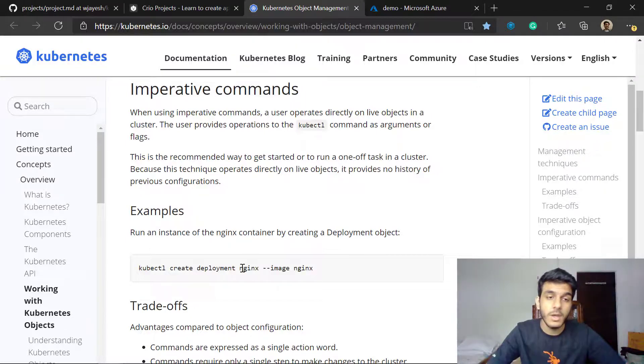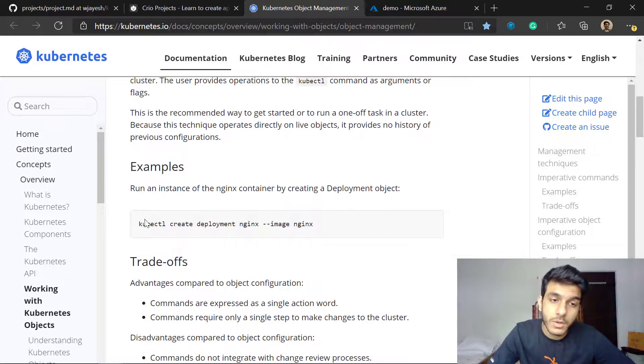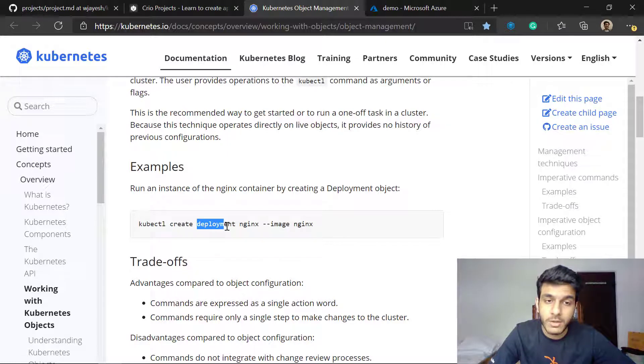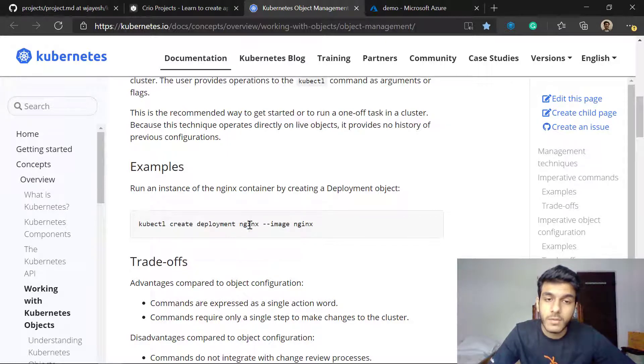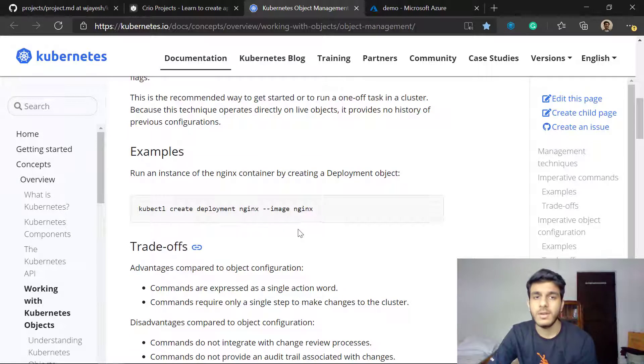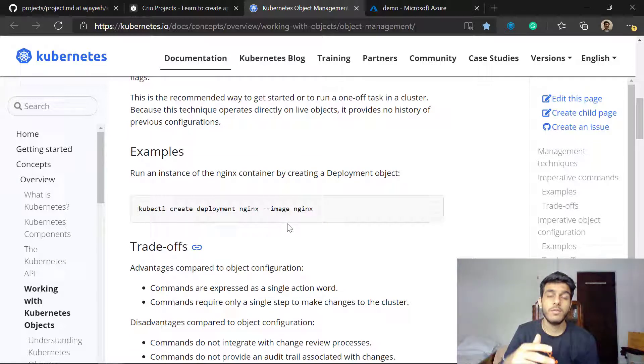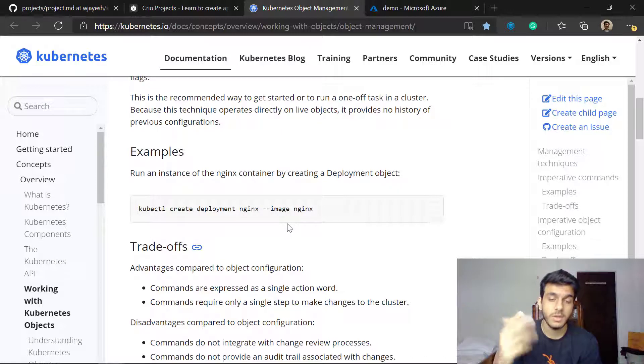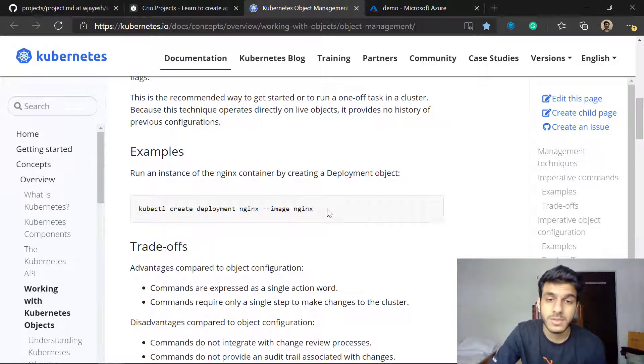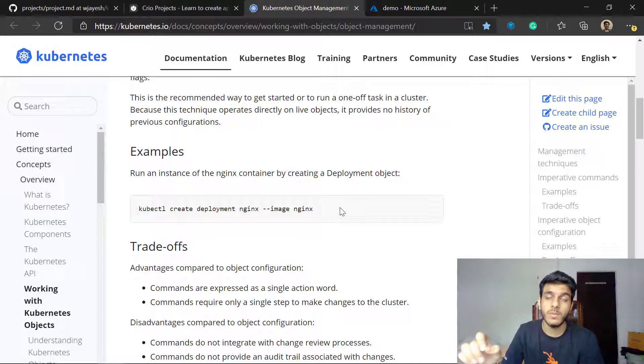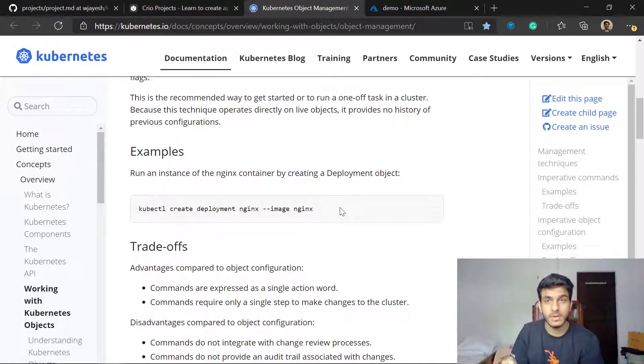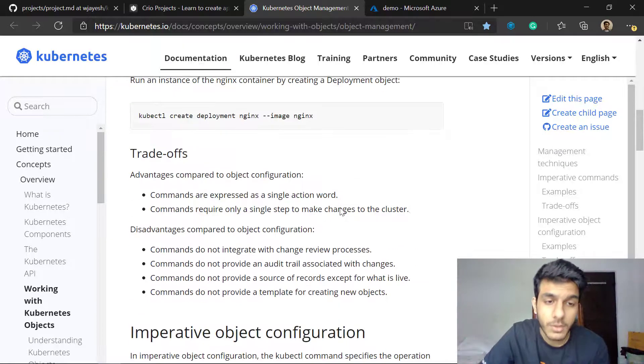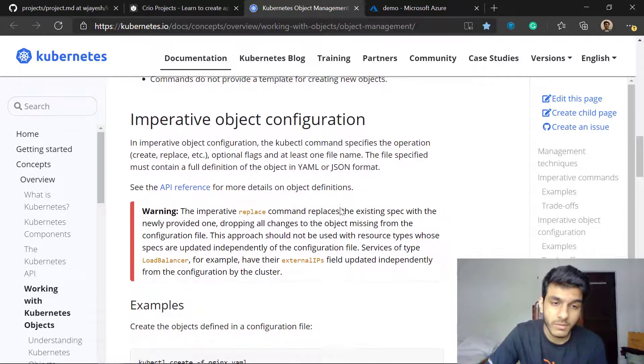This is how you do it: you use the kubectl create command and then you specify the object which you're going to create, the name of the object and the image it's going to use. When you're adding a YAML file there are a lot of other parameters apart from image. What you do is you specify flags. You add some more flags to this command to specify all the different parameters here.